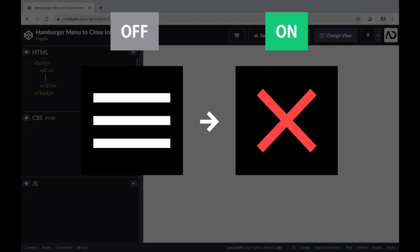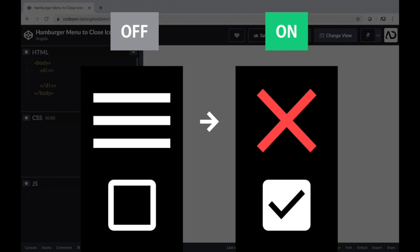We can think of the icon as having two states — an on state or an off state. One HTML element that has that kind of property is a checkbox. So we're actually going to base the functionality off of a checkbox, which will have an on or off state, and we'll use that to determine which state the icon is in.